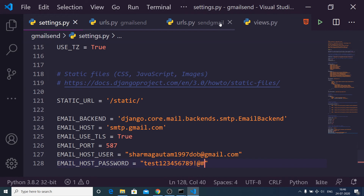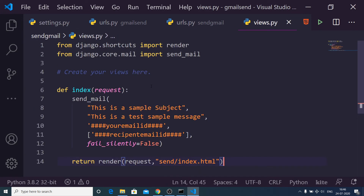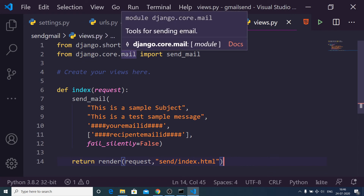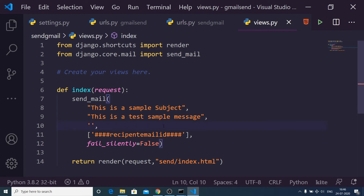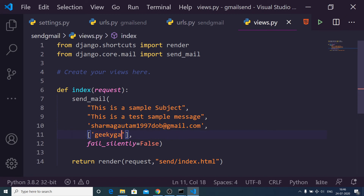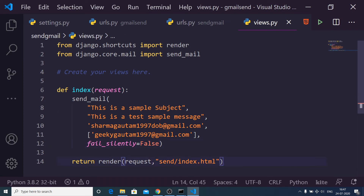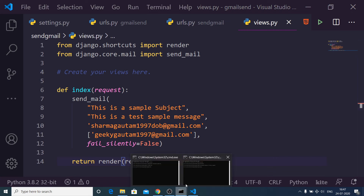After allowing this access, go back to views.py. Delete the existing code and paste the new code. We are importing a core Django library function called send_mail. This function handles the business logic of sending the email. It takes the subject and body as arguments, the sender email ID as the third argument, a list of recipients as the fourth argument (you can provide multiple), and a boolean parameter fail_silently set to False.